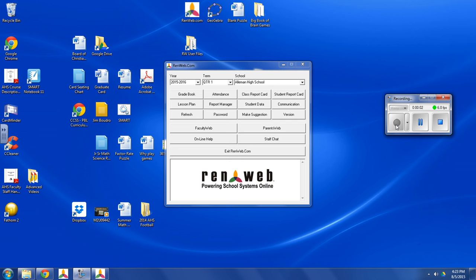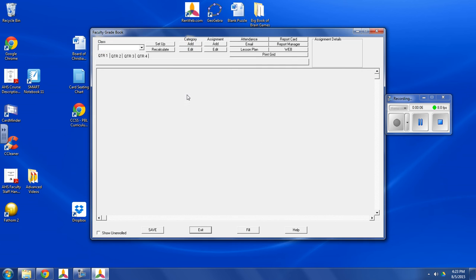Okay, so now that we have our settings set, now we're going to go in and add our categories to our gradebook.